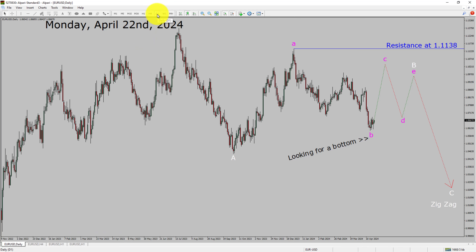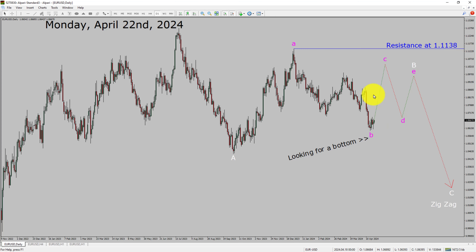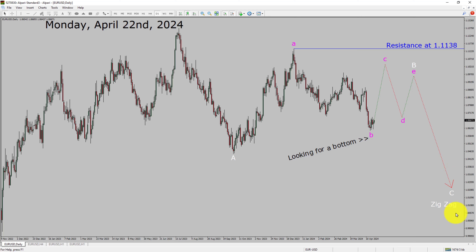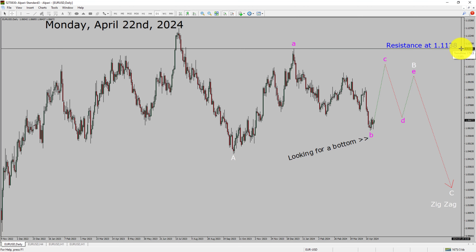Inside the daily timeframe, the trend is down in the EURUSD currency pair. Daily timeframe resistance is present at the 1.1138 price level. Price action is most likely going to move sideways to complete a bullish wave B triangle Elliott Wave pattern. After that, I expect a bearish wave C zigzag corrective leg in coming trading days. A decisive bullish breakout above 1.1138 resistance area is going to end the downtrend in the daily chart of the Euro vs United States dollar currency pair.